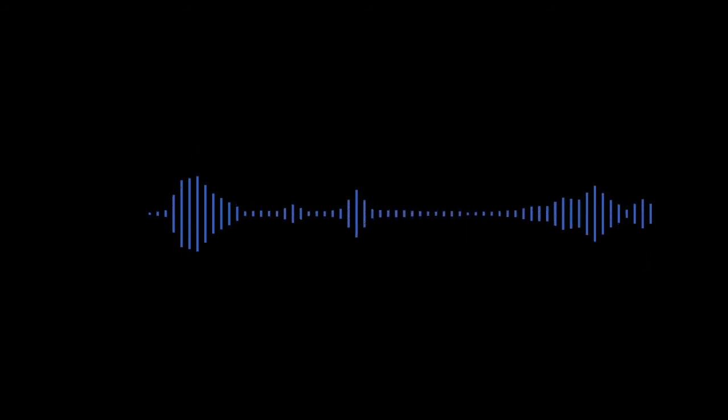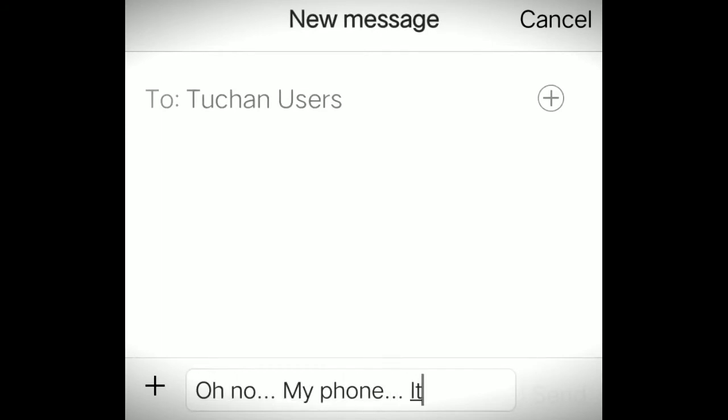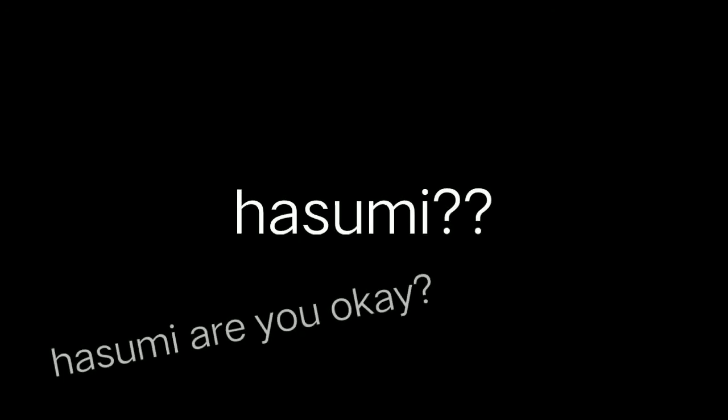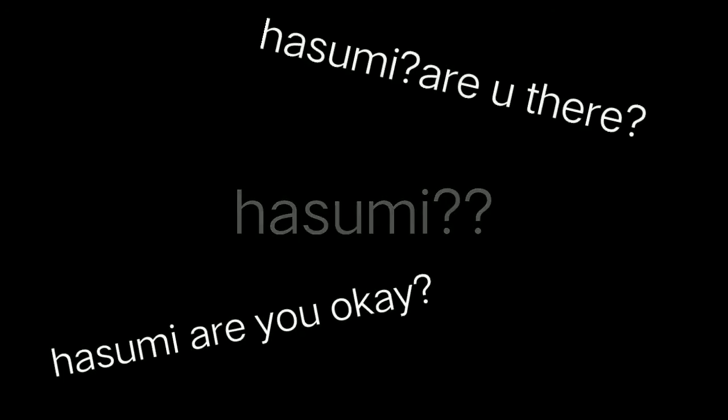Hasmi replied: No, my phone, its battery is about to die. This was her last message. Hasmi never replied again. Though the Tuchan users kept saying 'Hasmi, Hasmi, are you there? You okay?' But there was no reply.